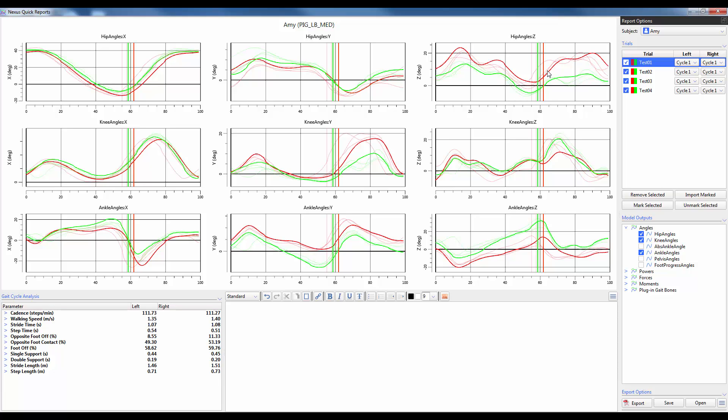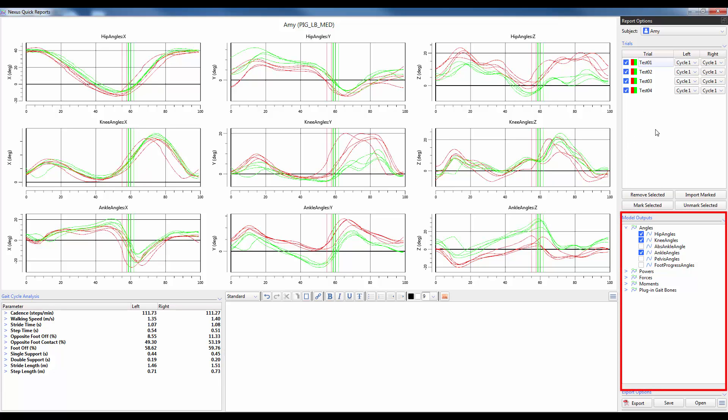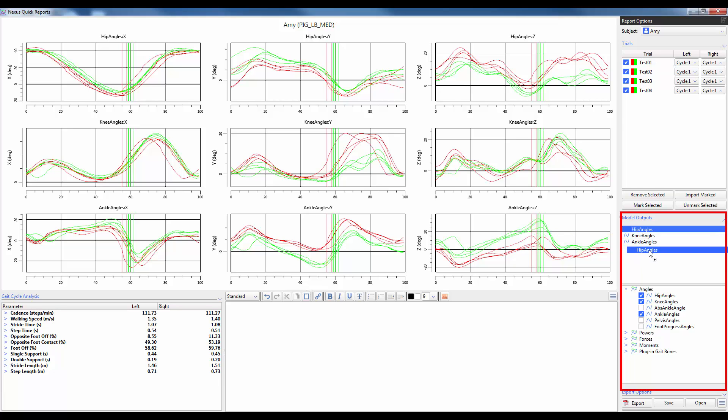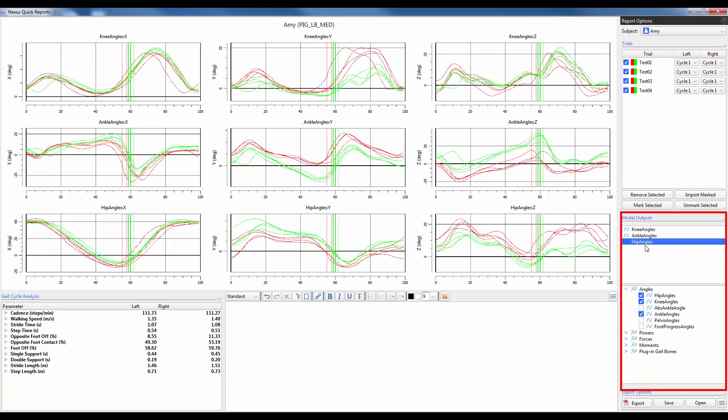If you want to change the order in which your model outputs are displayed, expand on the model outputs dialog and then you will see which model outputs you have selected. Simply drag and drop the order in which you wish your model outputs to appear. So now we can see that we've got knee, ankle and then hip. This is automatically reflected again in the main window.